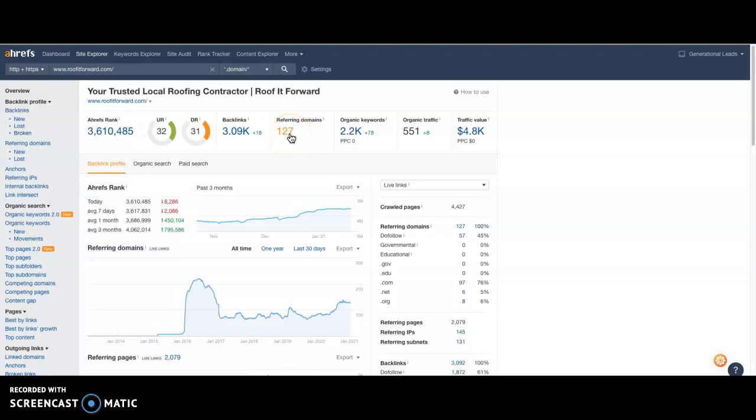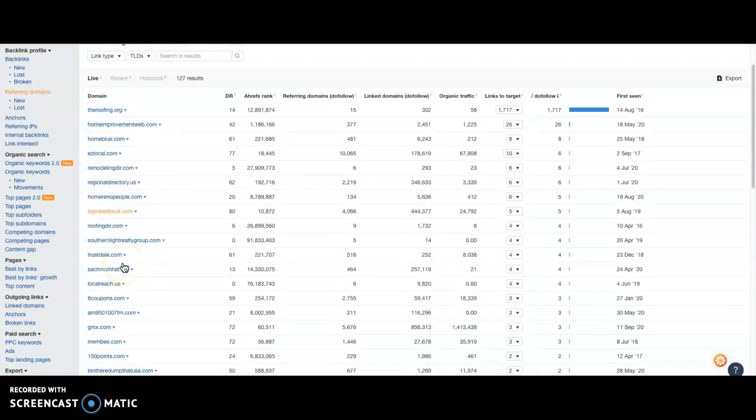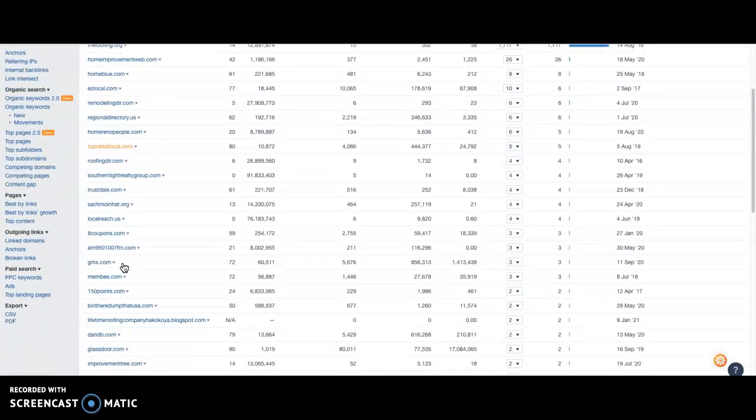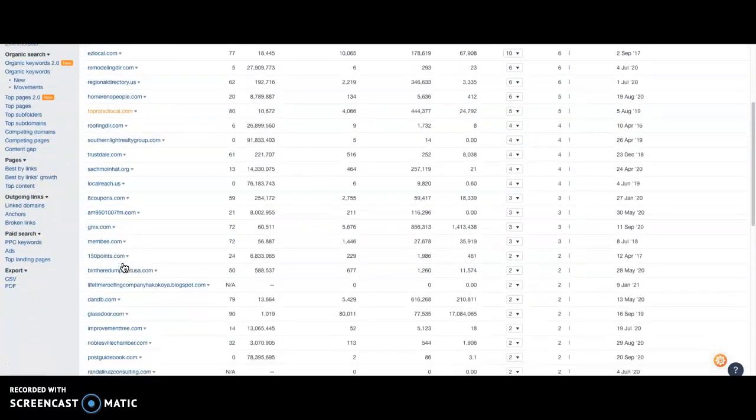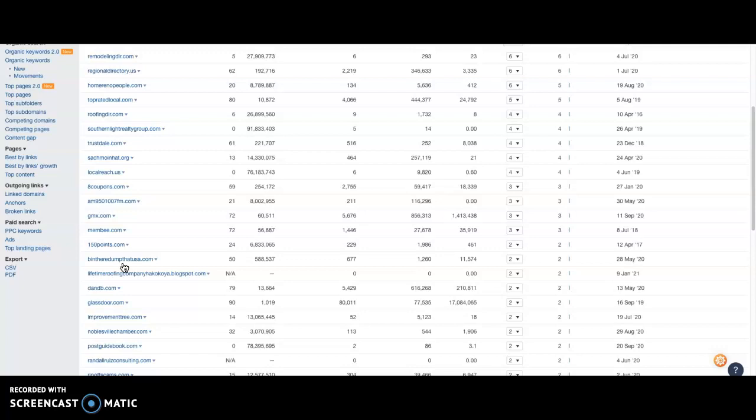And what I would do is I'll just copy them. I'll go right in here and I'll take a look at all, just go down the list and you can either create an account with these companies or you could just click on Contact Us and ask for a link. There are different ways you could do it, but these are all the different directories that are linking back to them.